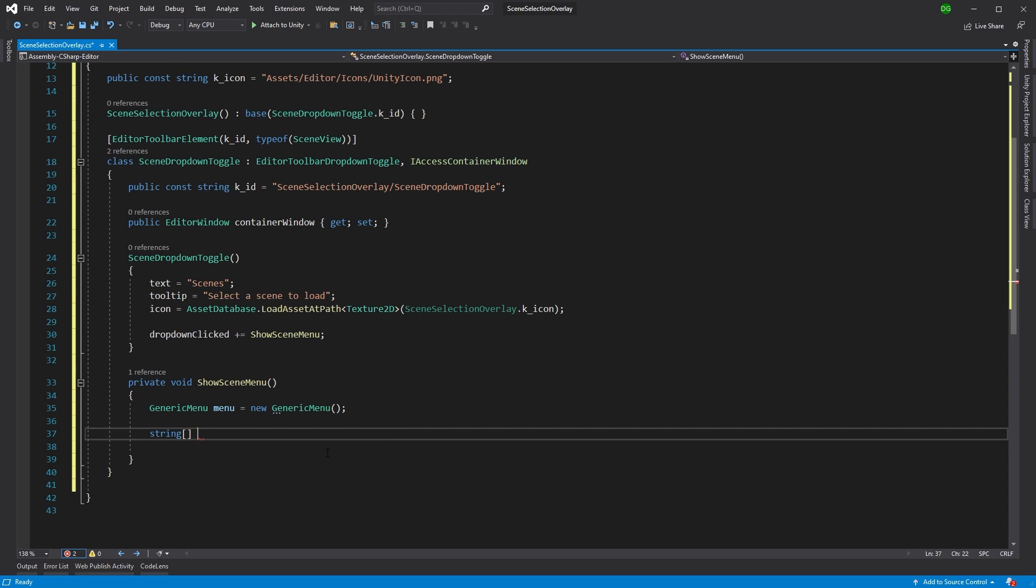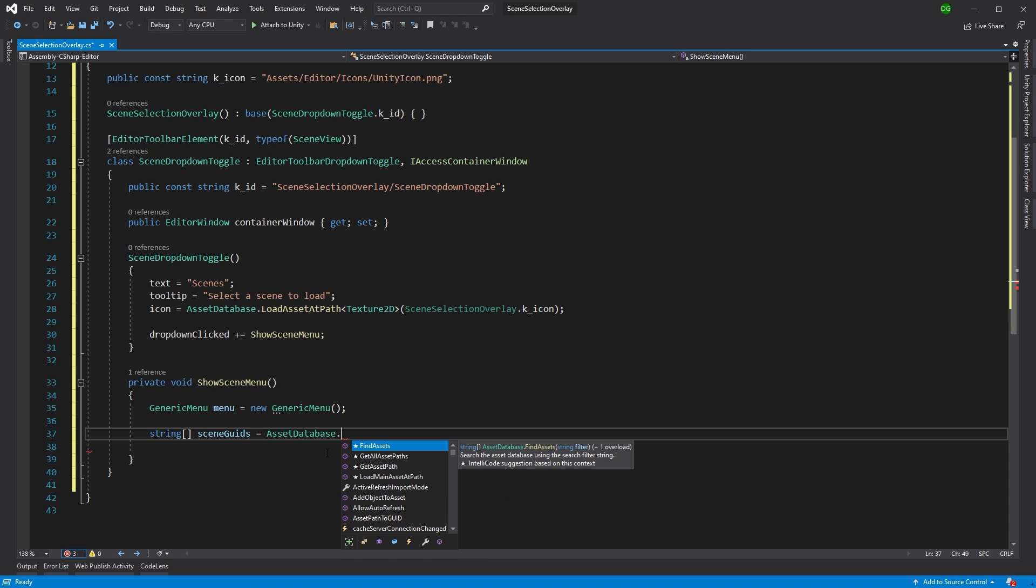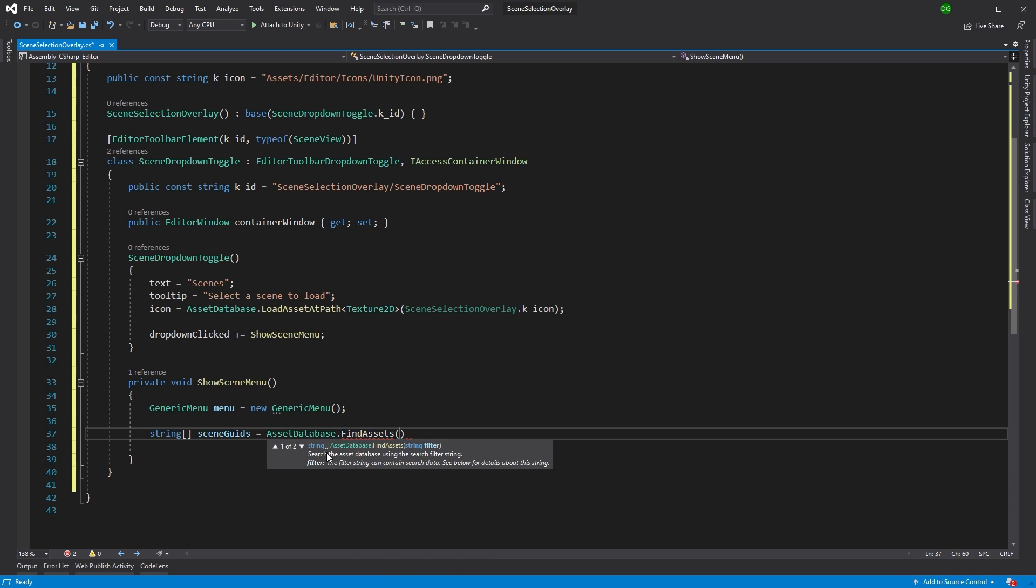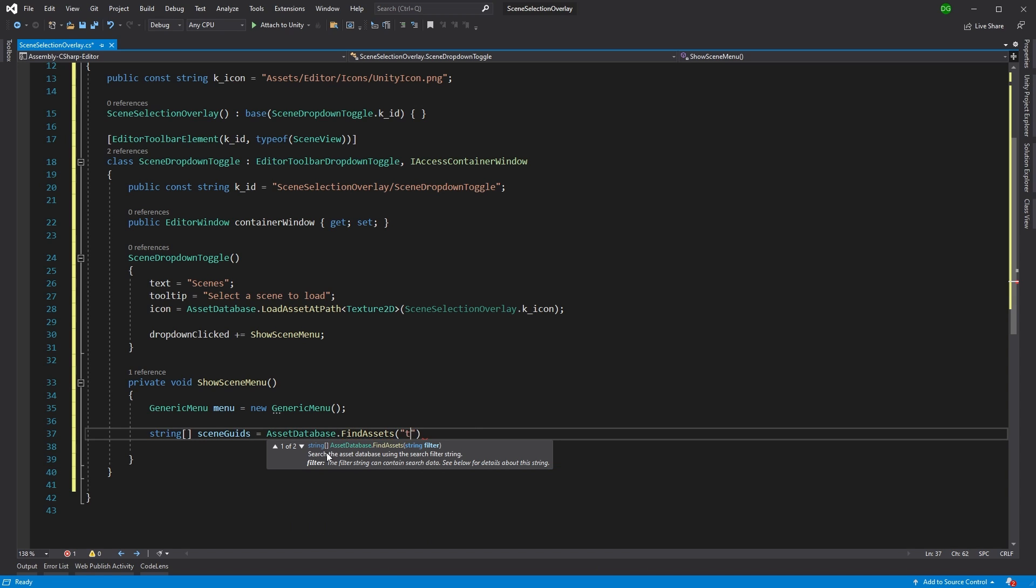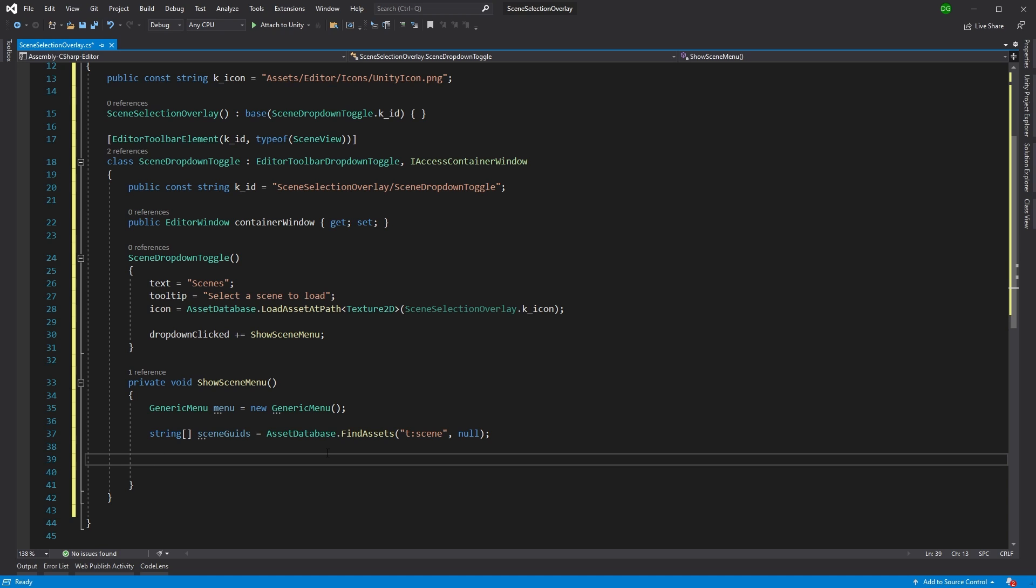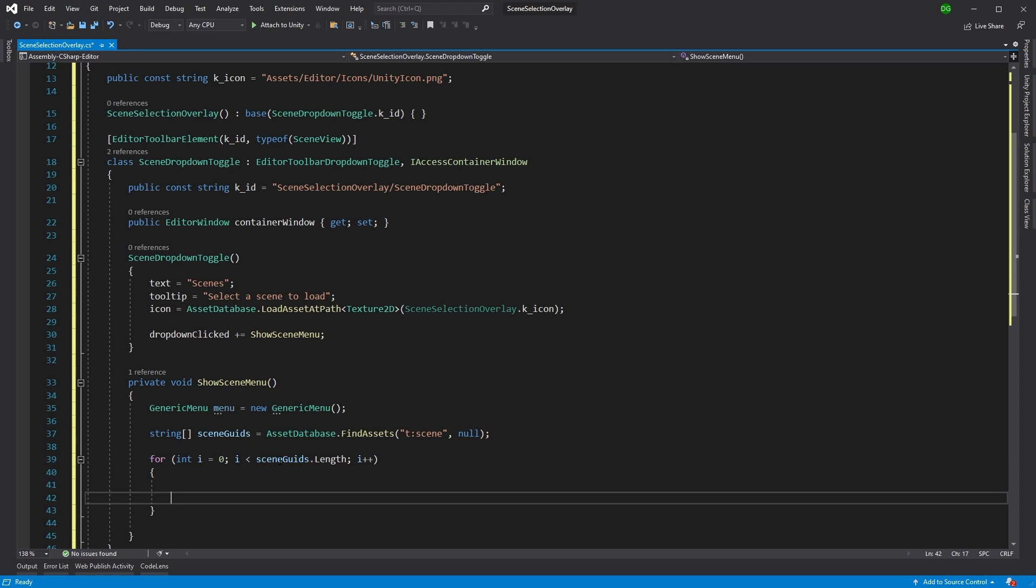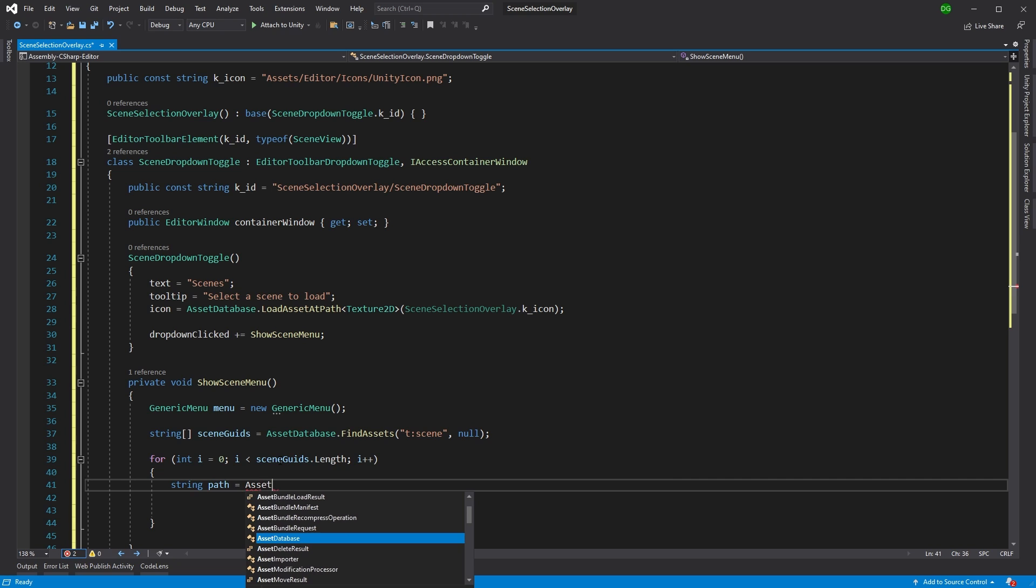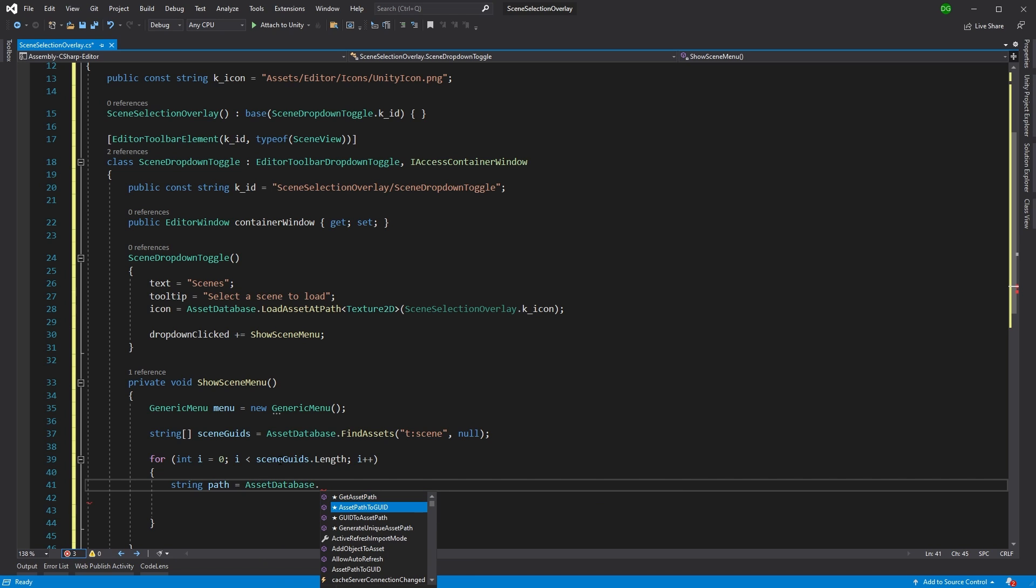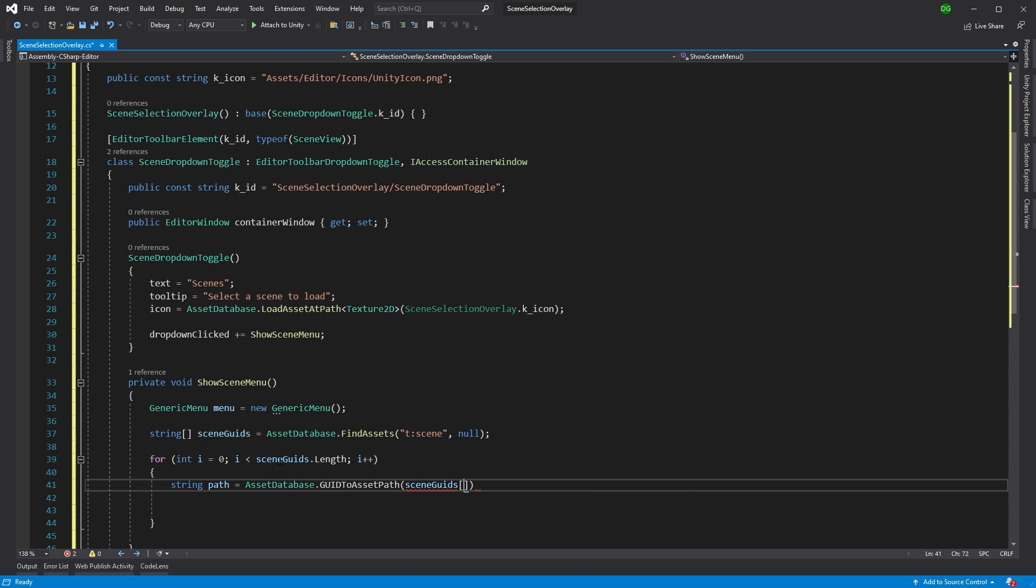So what we're going to do is we're going to get all the scenes. Now you can actually use the asset database functionality to find assets and this will return all assets of the type with a label, etc. And here I'm only interested in assets of the scene type. So all scenes within my project, I want those to return. Now I'm going to create a for loop and I'm actually going to go through all my scene GUIDs here. And I'm going to use the asset database GUID to asset path to get me the path to these particular scenes.